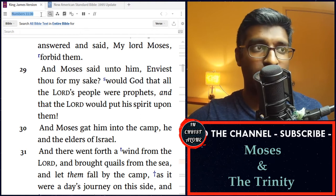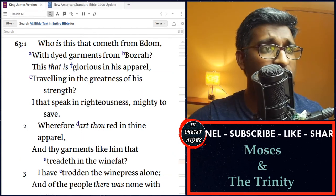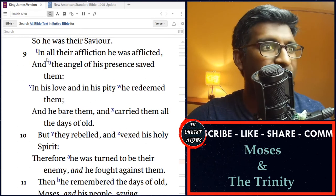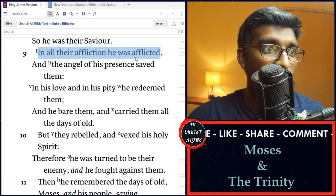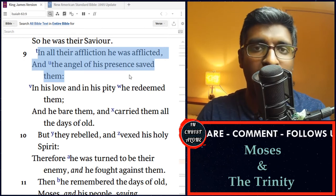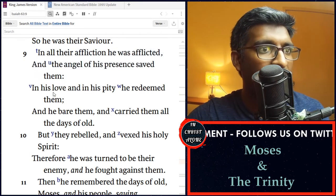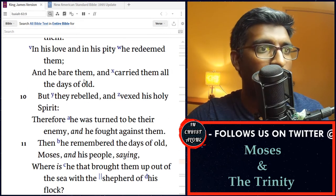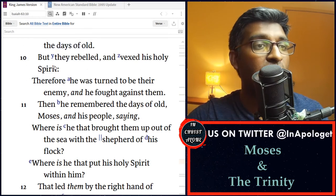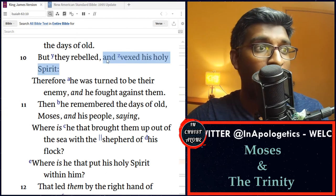We'll continue reading in another passage about this — in Isaiah 63, verse 9 to 12, it says, 'In all their affliction he was afflicted, and the angel of his presence saved them. In his love and in his pity he redeemed them, he bore them and carried them all the days of old. But they rebelled and vexed his Holy Spirit, therefore he was turned to be their enemy and he fought against them.' So look — the spirit of God that we saw in Numbers 11:25 and 29, if that spirit of God is just a mere impersonal force, then how is it possible that we can grieve his spirit? In Isaiah 63, it plainly says vexed his Holy Spirit — how is it possible that a mere impersonal force can be grieved?